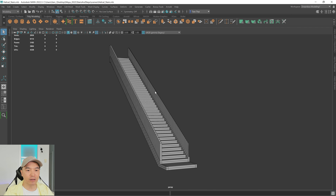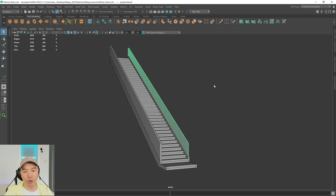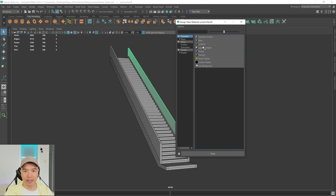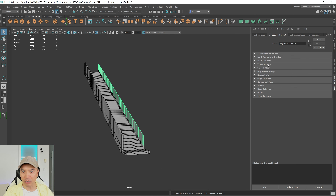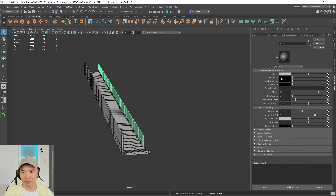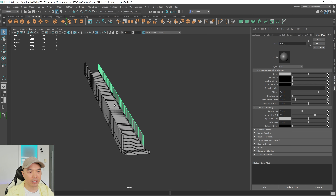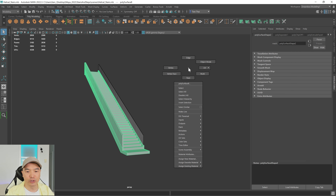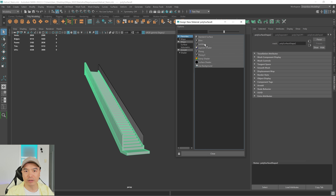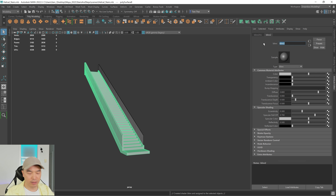Now let's give the glass a new material as well as the staircase. Select the glass, hold right mouse button, assign new material, give it a Blinn, and call it glass_matte. Then select the staircase mesh, assign new material, give it a Blinn as well, and call this one stairs_matte. We'll leave the colors alone for now, but this lets us change them later.